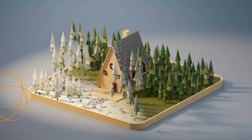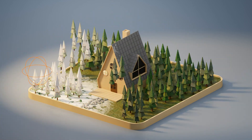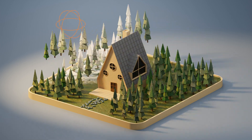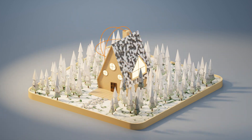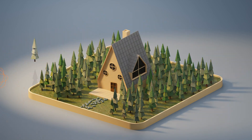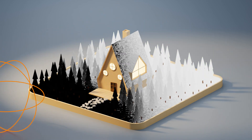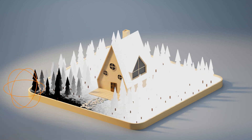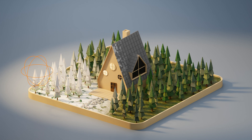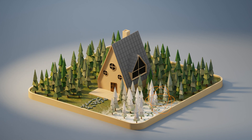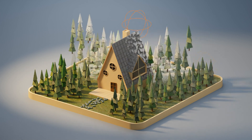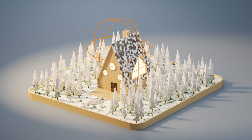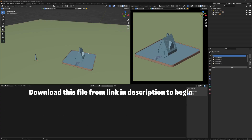Let's take control of the seasons in Blender using geometry nodes and shader nodes combined. This is going to be a step-by-step tutorial and anyone with basic knowledge of Blender can join in. To break this down, we are going to use an object to make a mask between our summer textures and our winter textures to have a smooth transition, and then we are going to use geometry nodes to make our animation more interactive.